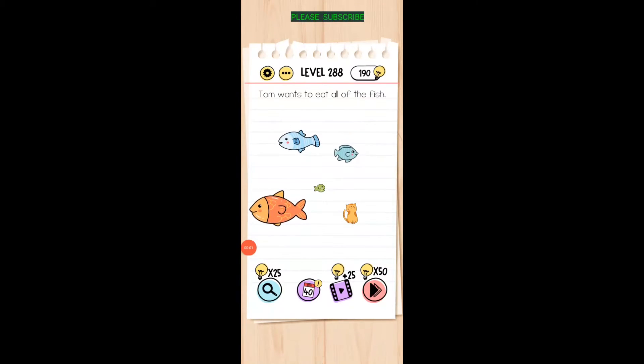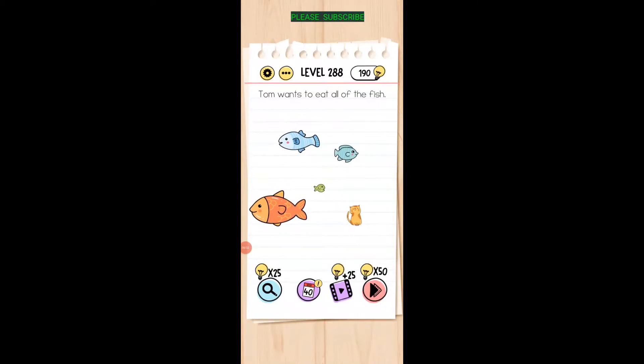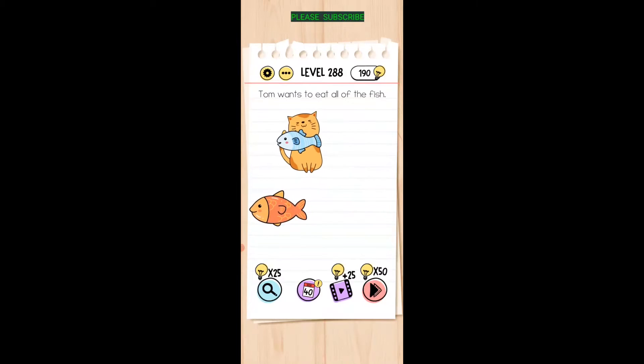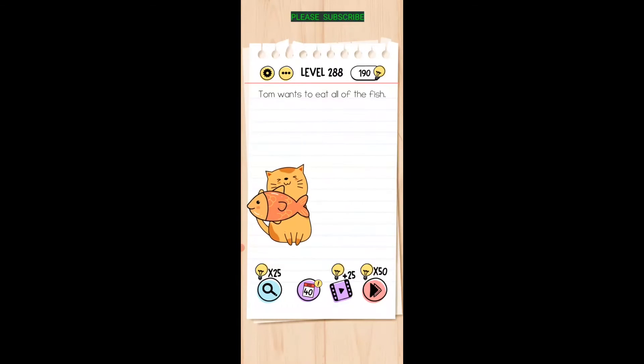Tom wants to eat all the fish. Well, Tom better get bigger. So if he eats a little one first, and eat the bigger one, and eat the biggest one.